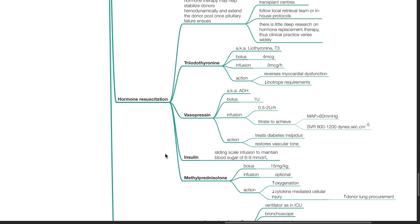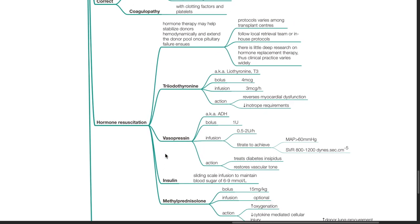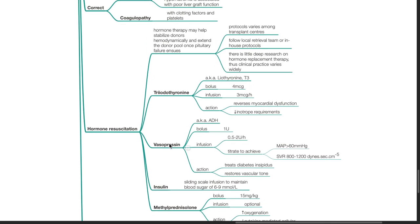Hormone resuscitation. Hormone therapy may help stabilize donors hemodynamically and extend the donor pool once pituitary failure ensues. Protocols vary among transplant centers. Follow local retrieval team or in-house protocols. There is little deep research on hormone replacement therapy. Thus, clinical practice varies widely.